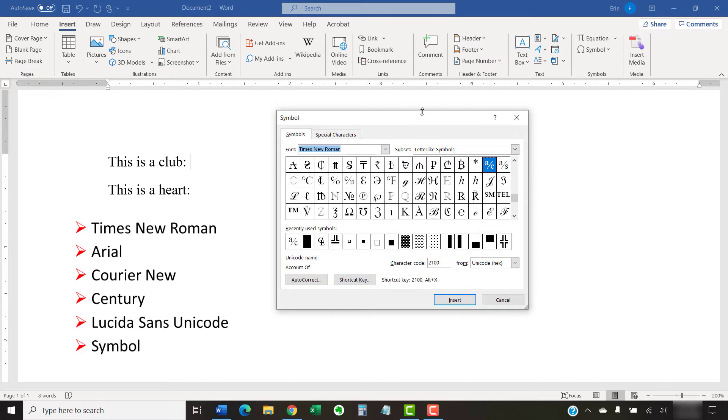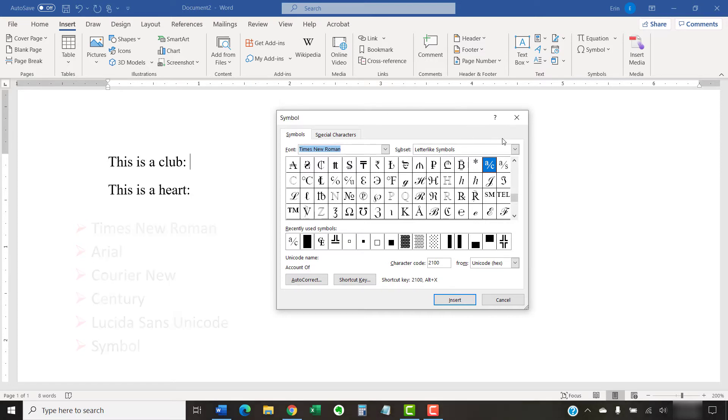Please note that playing card symbols are part of font files. The fonts I just listed should be available to most Word users. However, the playing card symbols may be included in other fonts installed on your computer, but they're not usually available in decorative fonts.